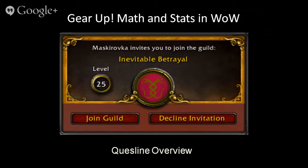Hello, everyone, and welcome to the 3D Game Questline, Gear Up Maths and Stats in WoW. What we're going to be discussing is how you can use World of Warcraft for mathematics and statistics.